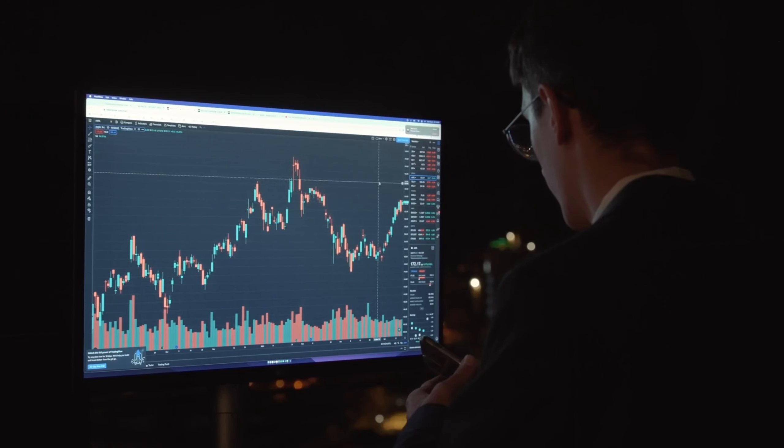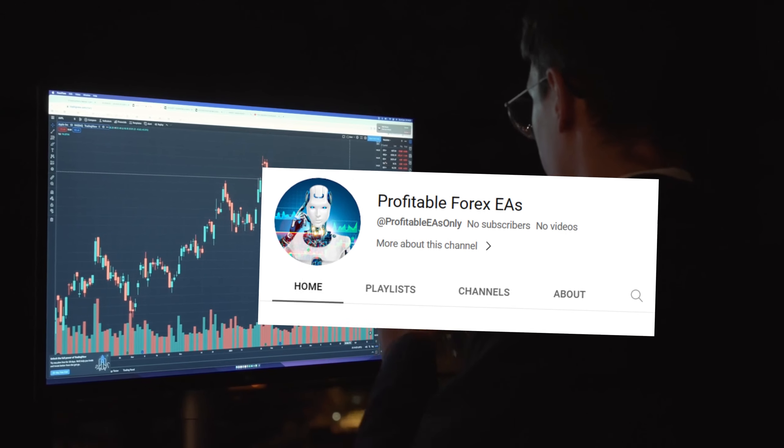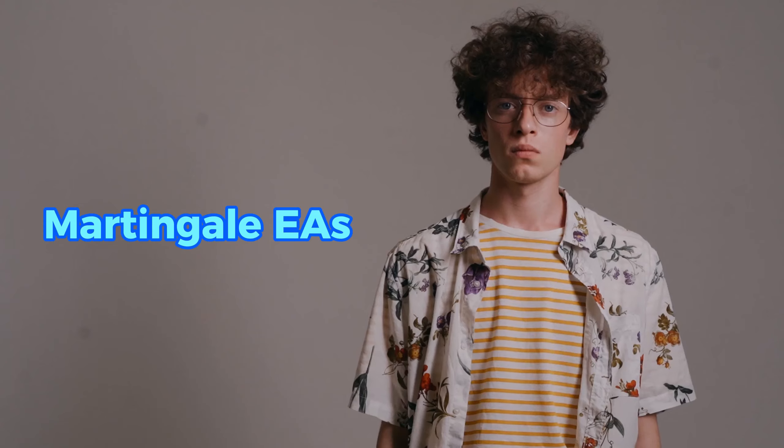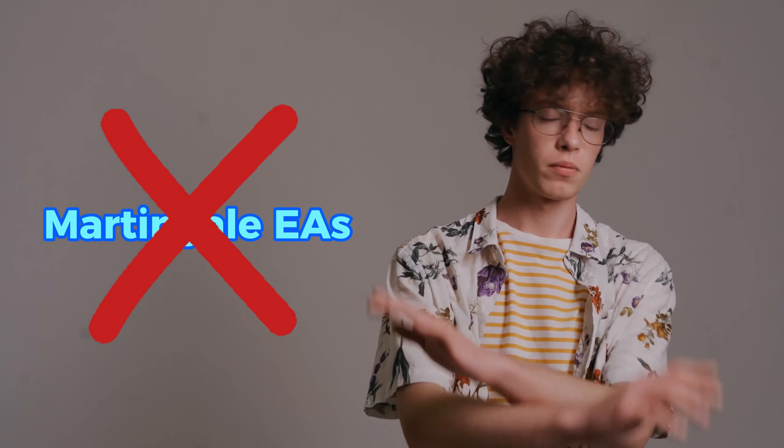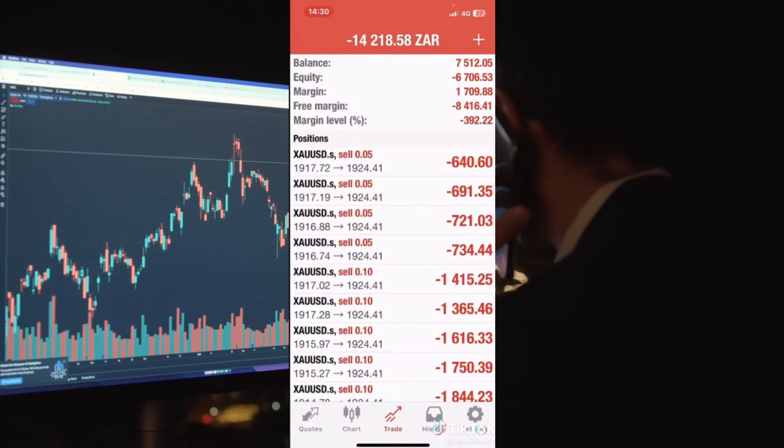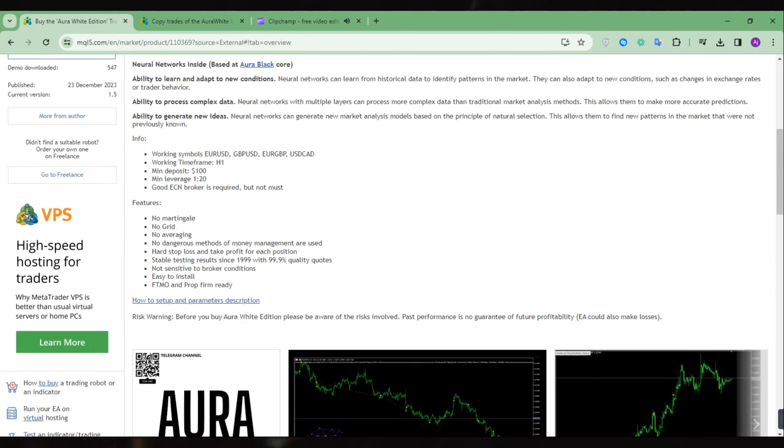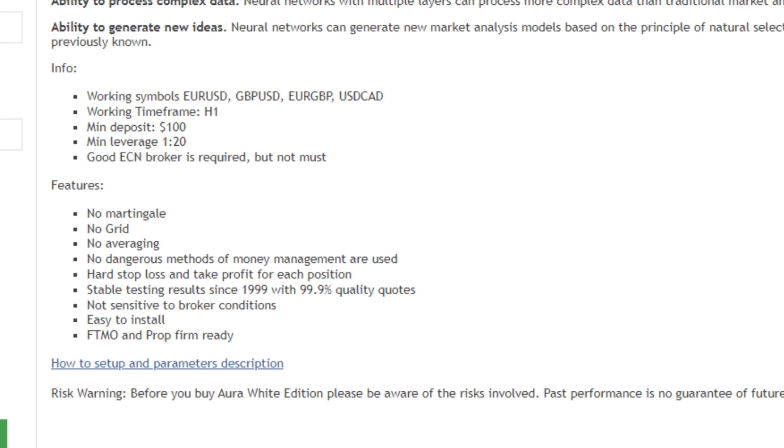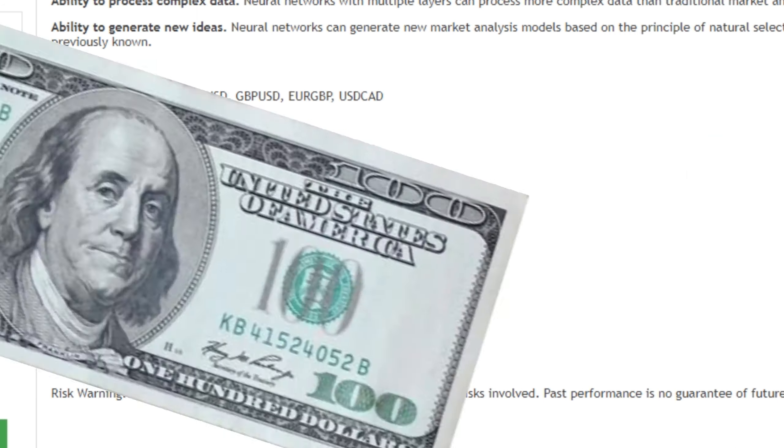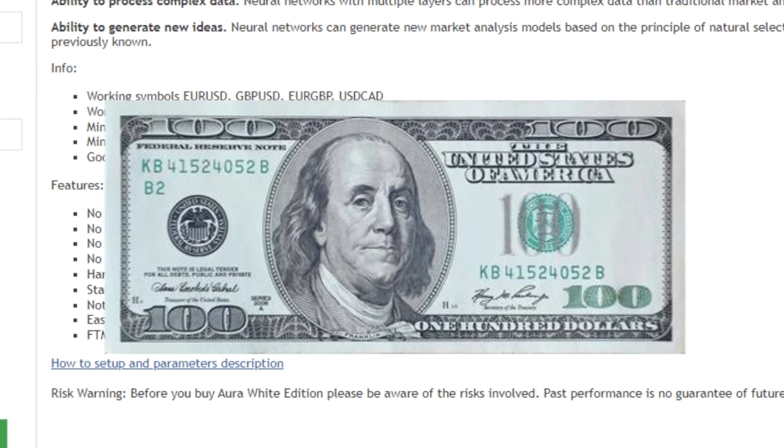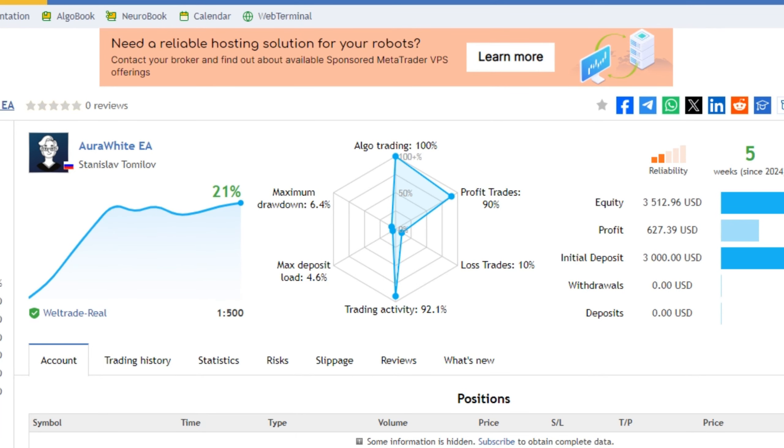Hey there, welcome back to Profitable Forex EAs. It is no secret that most of us don't like martingale EAs as they can blow up accounts. So today I will be highlighting an EA that doesn't use martingale, grid, or averaging, has stop loss and take profit, and can be used on just a $100 account. Moreover, it has made 21% profit with just 6.4% drawdown.